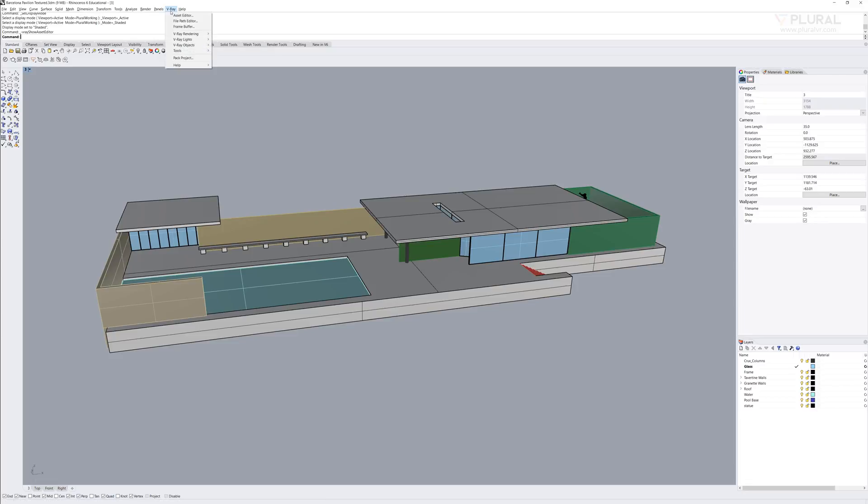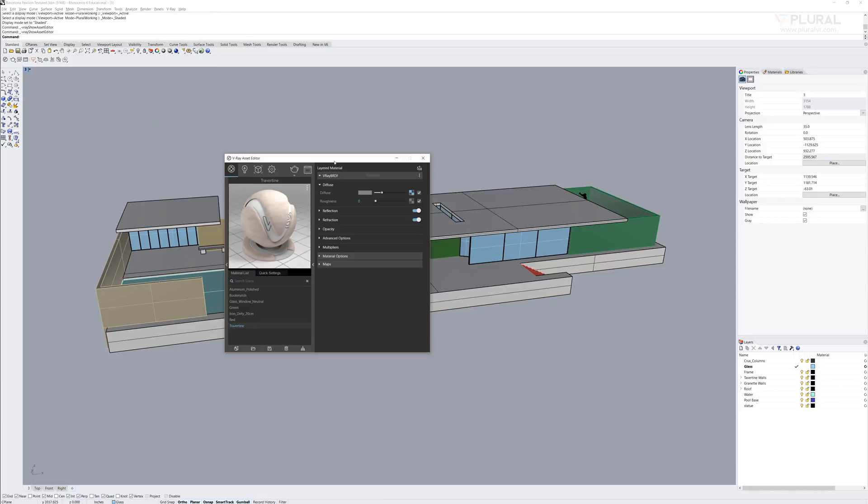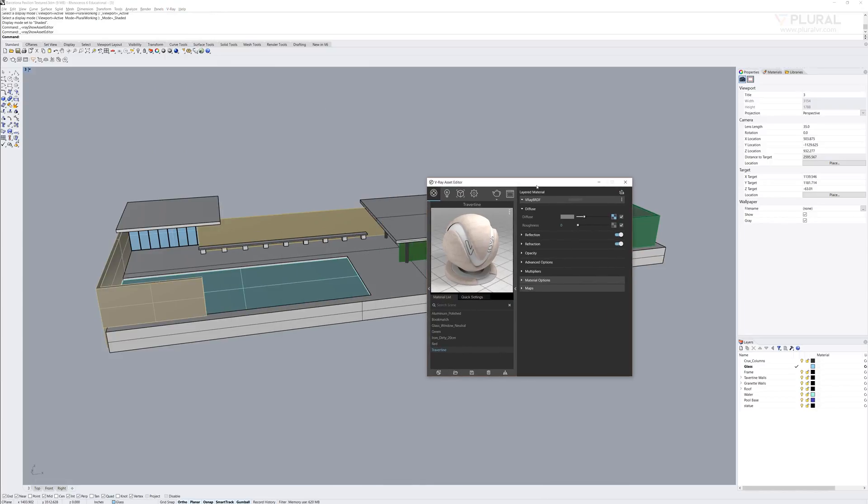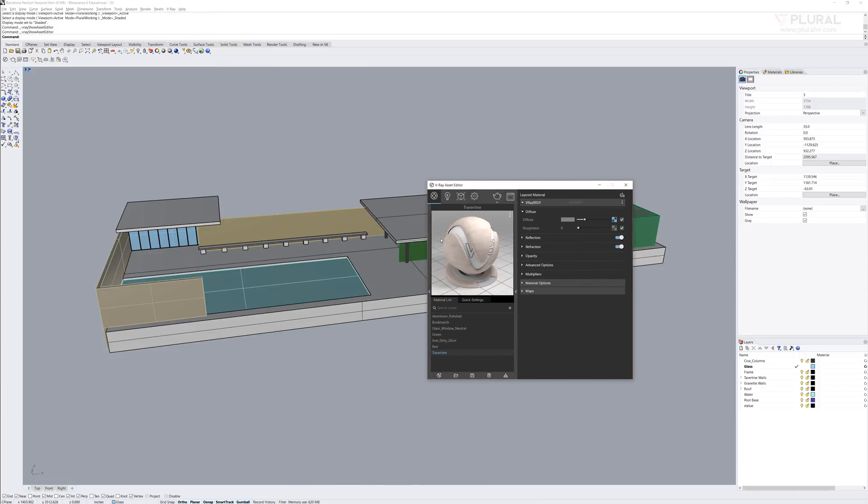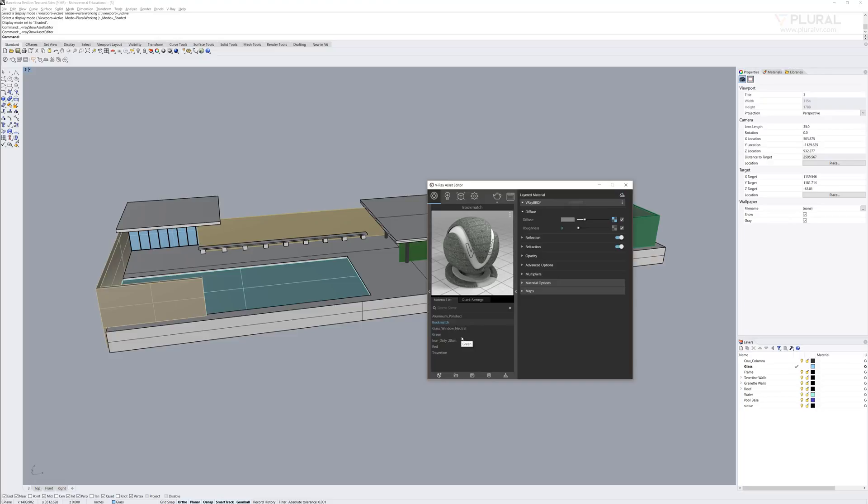The other thing I want to point out is I'm using V-Ray. V-Ray for Rhino is a great add-in. It's something I use quite often. And although I've set up materials here, ultimately I'm going to be recreating these materials in Unreal Engine.